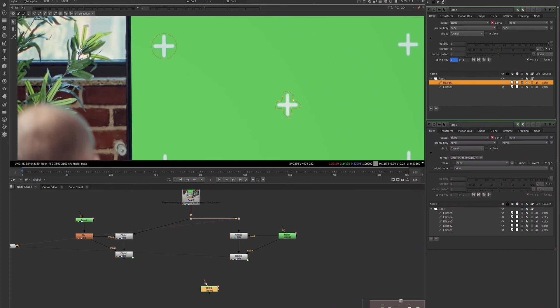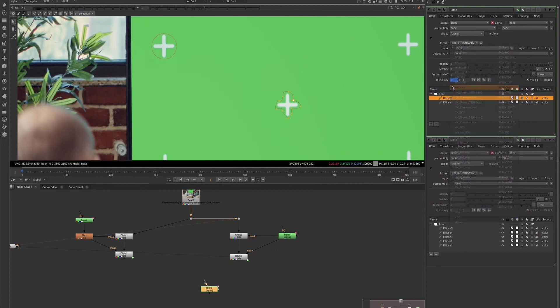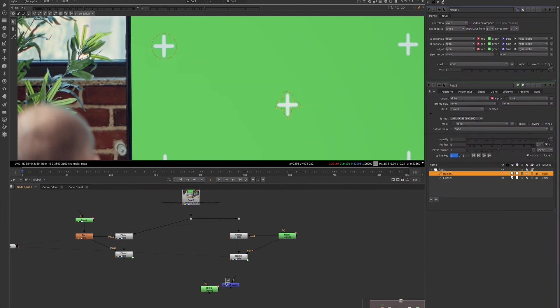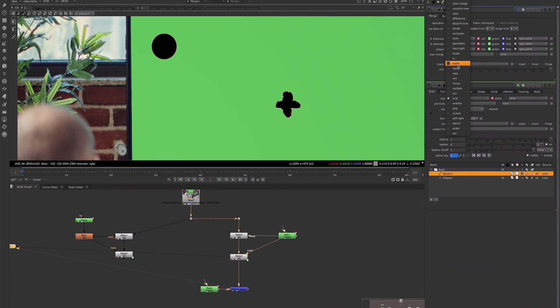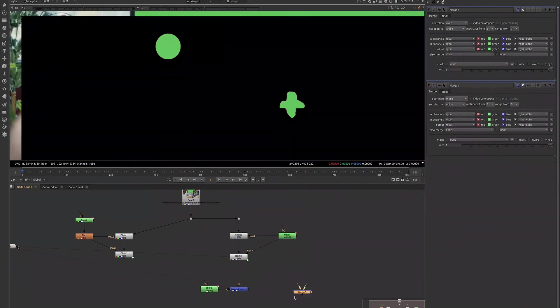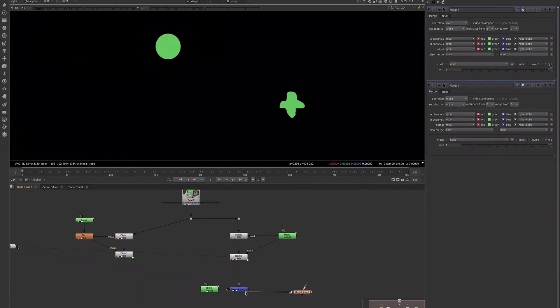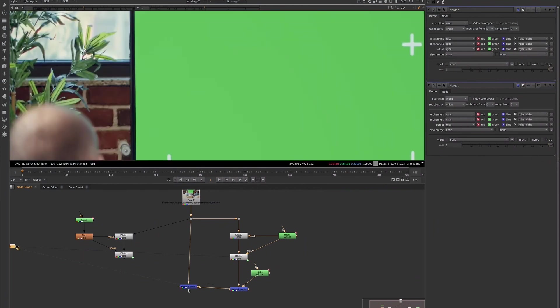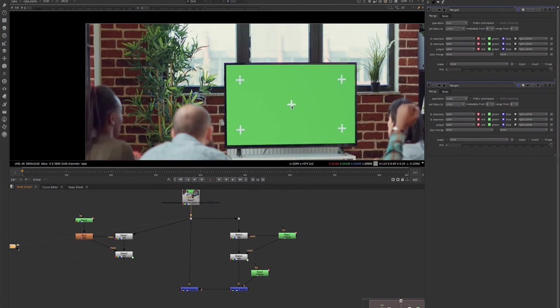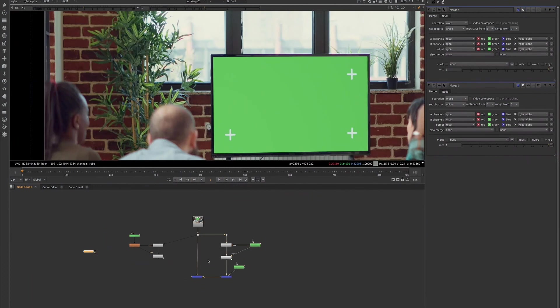And again, making sure our format is set to match the plate so that our roto is lining up. And then we could just mask that out. So we'll change this operation to mask. And then we can merge that over the plate. And that way, we're keeping as much of the plate as we need to and only affecting the areas that we want.